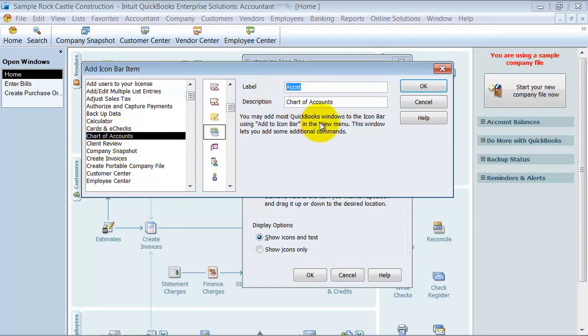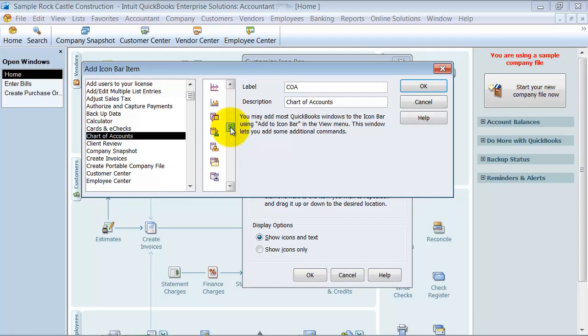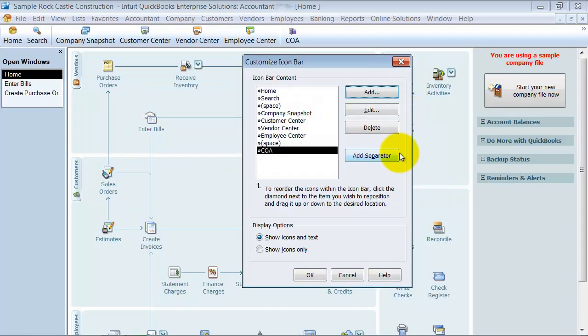I can relabel it, whatever I want to label it, I can say COA. And I can choose a different icon if I want to as well, this icon I guess. So I can add that there, notice it pops that up there.